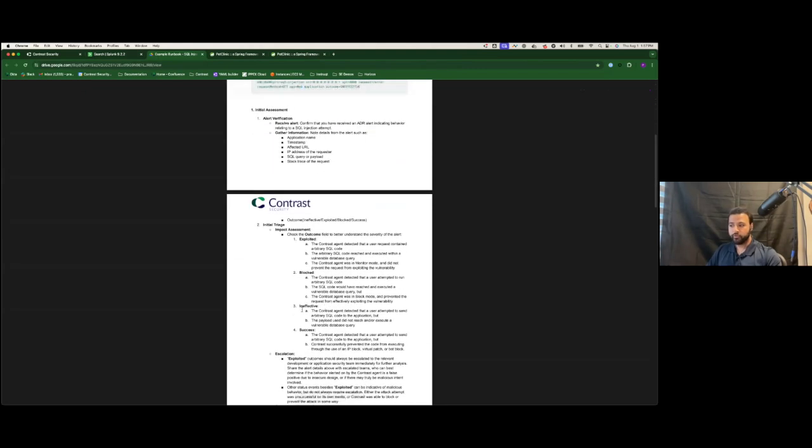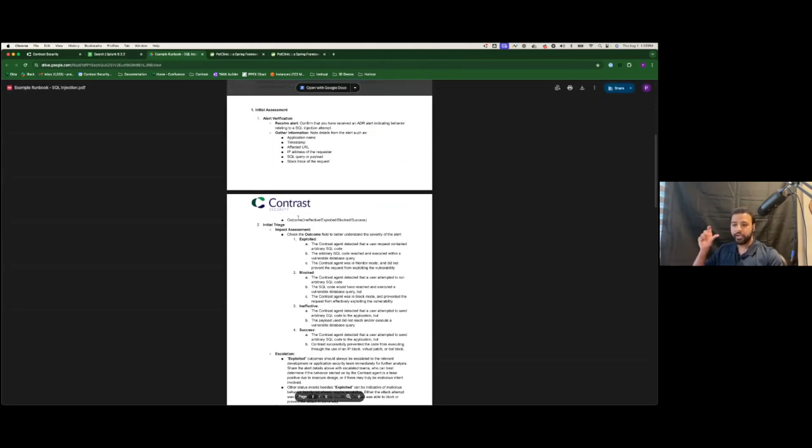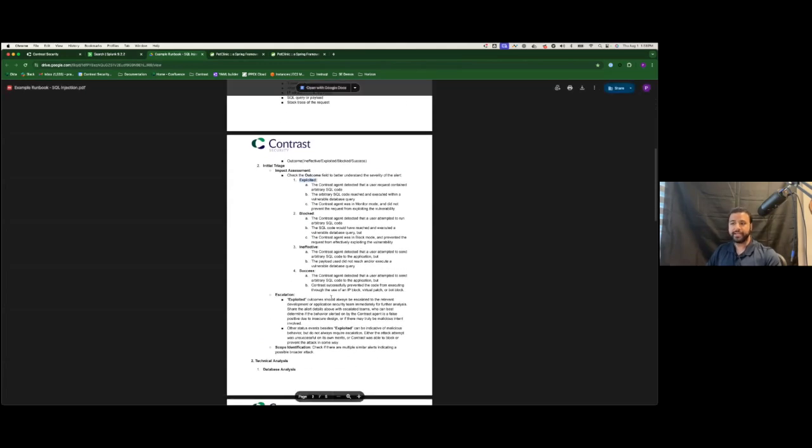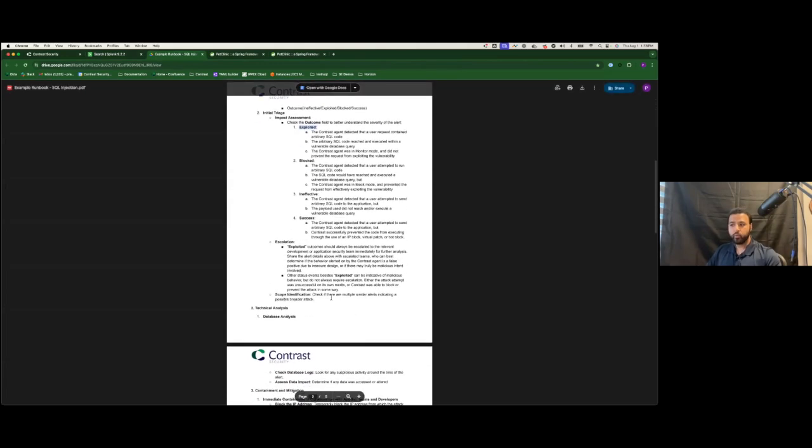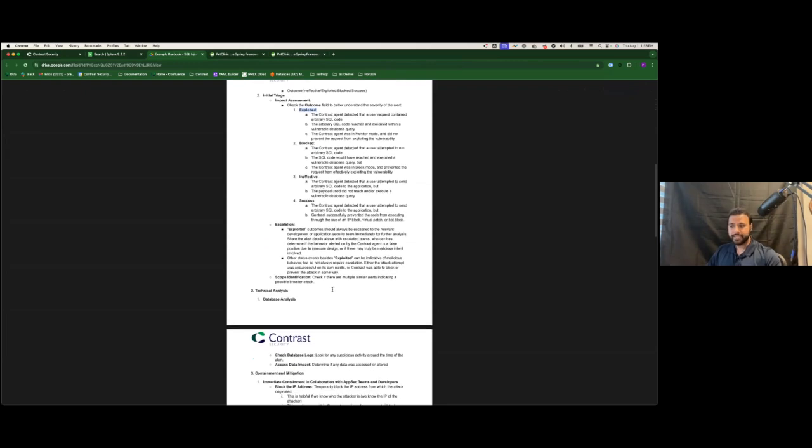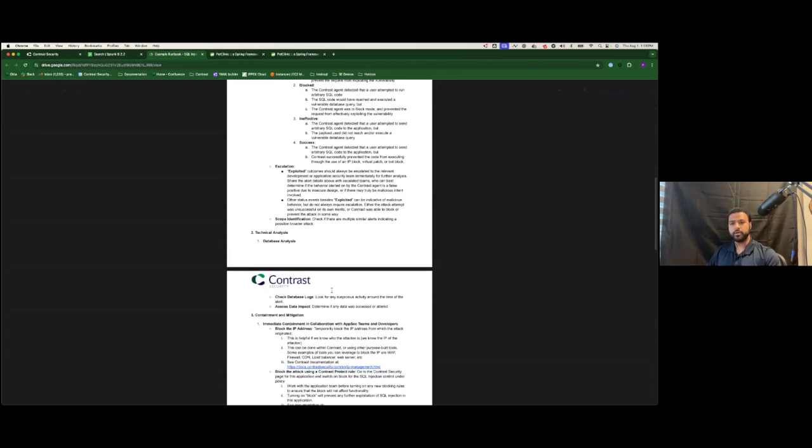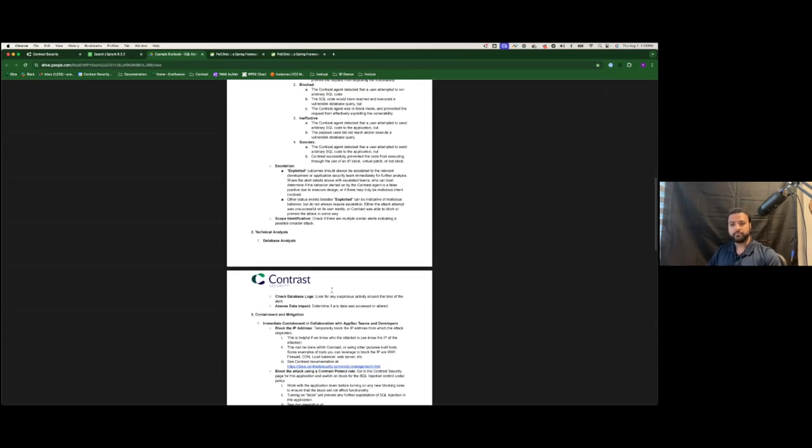You can go further down and see, depending on the kind of input that's come in, if you have an exploited event, what steps do you have to take? Who do you have to escalate to? What additional technical analysis has to be done? But most importantly, what are my response strategies?